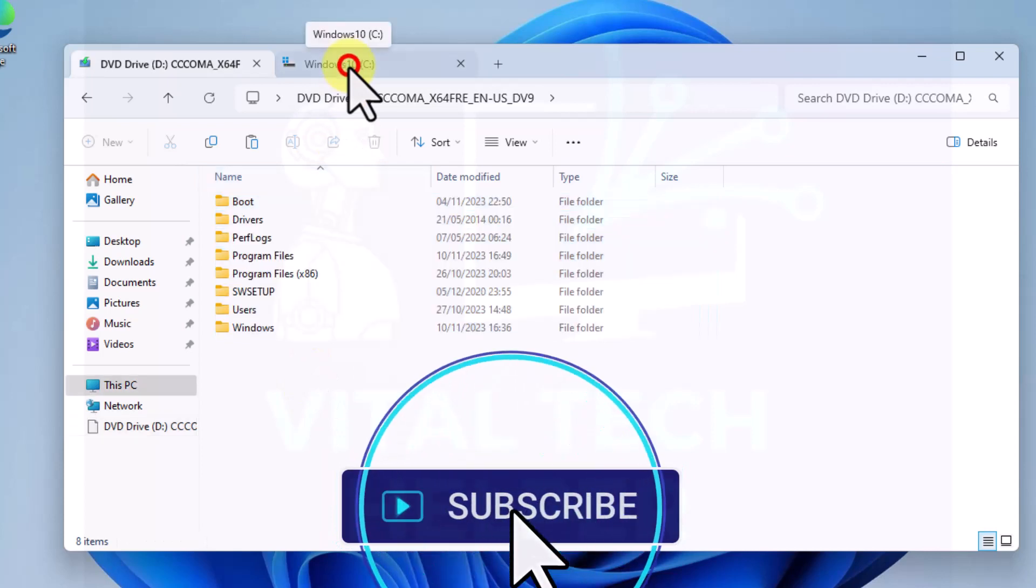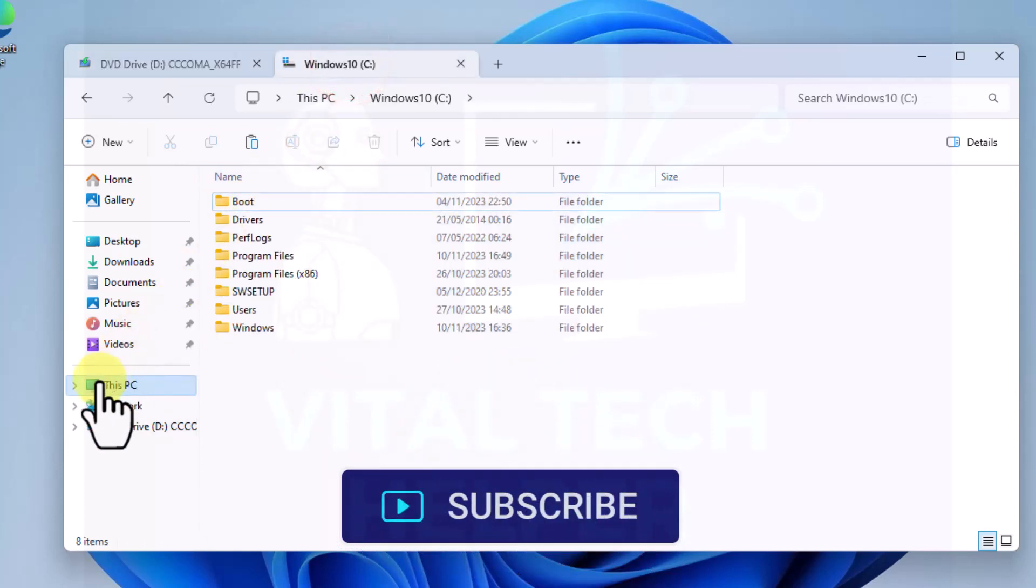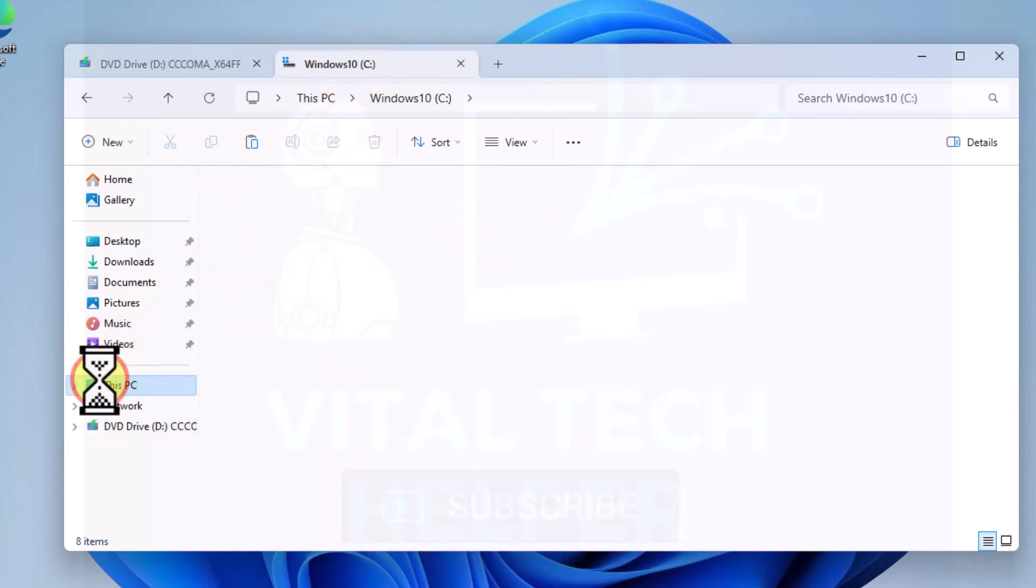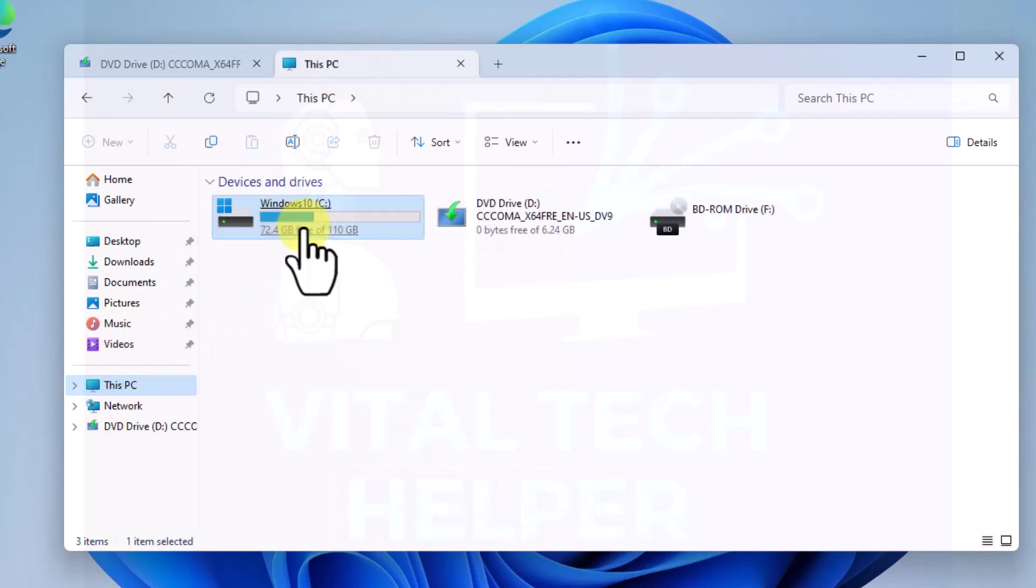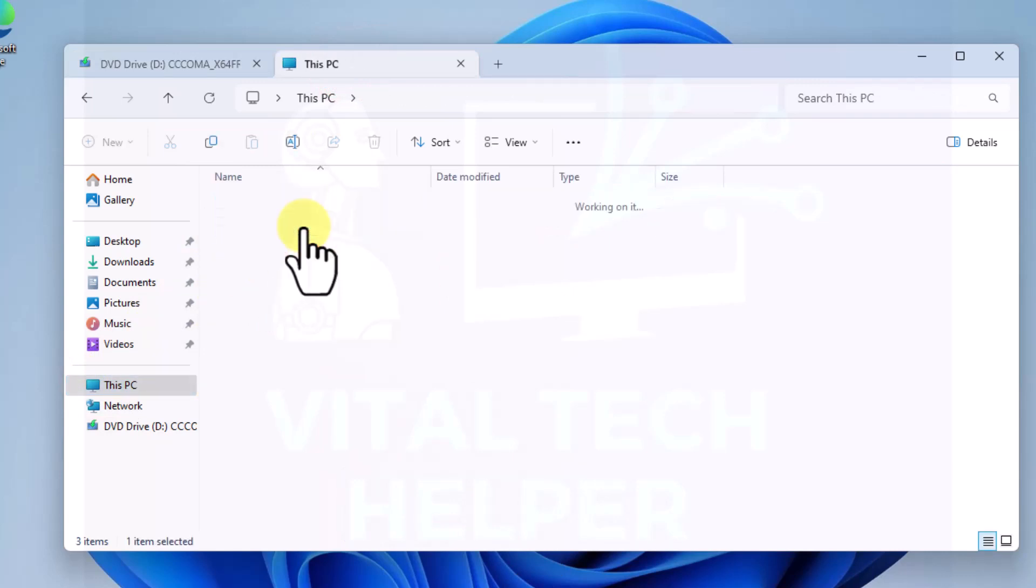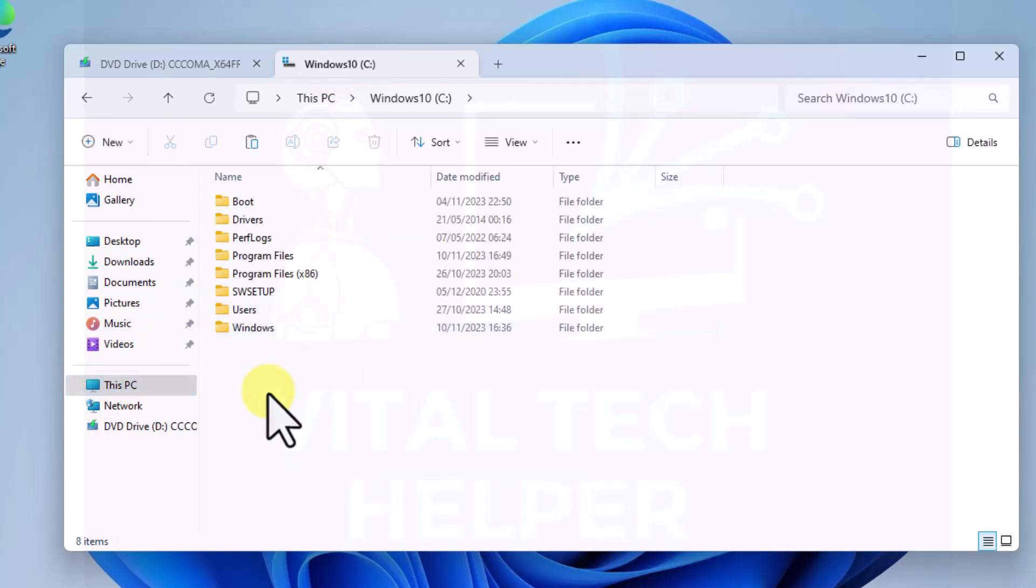Then we'll go to This PC and then we'll go to the C drive. We're just going to create a new folder. We'll call it Win11.